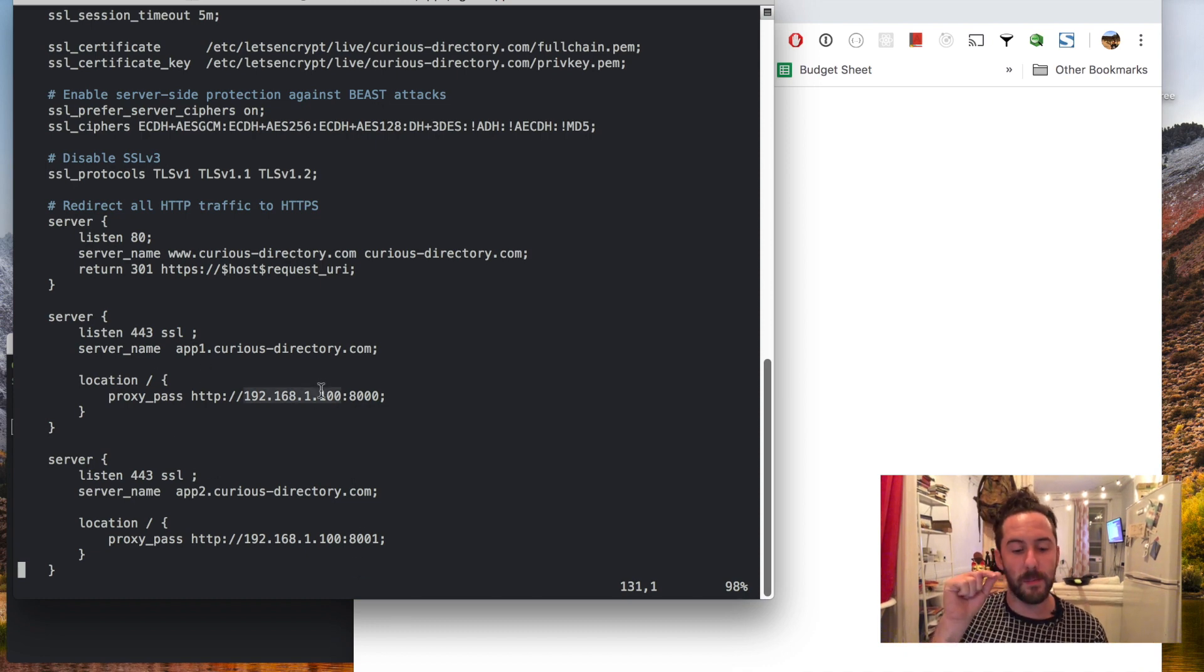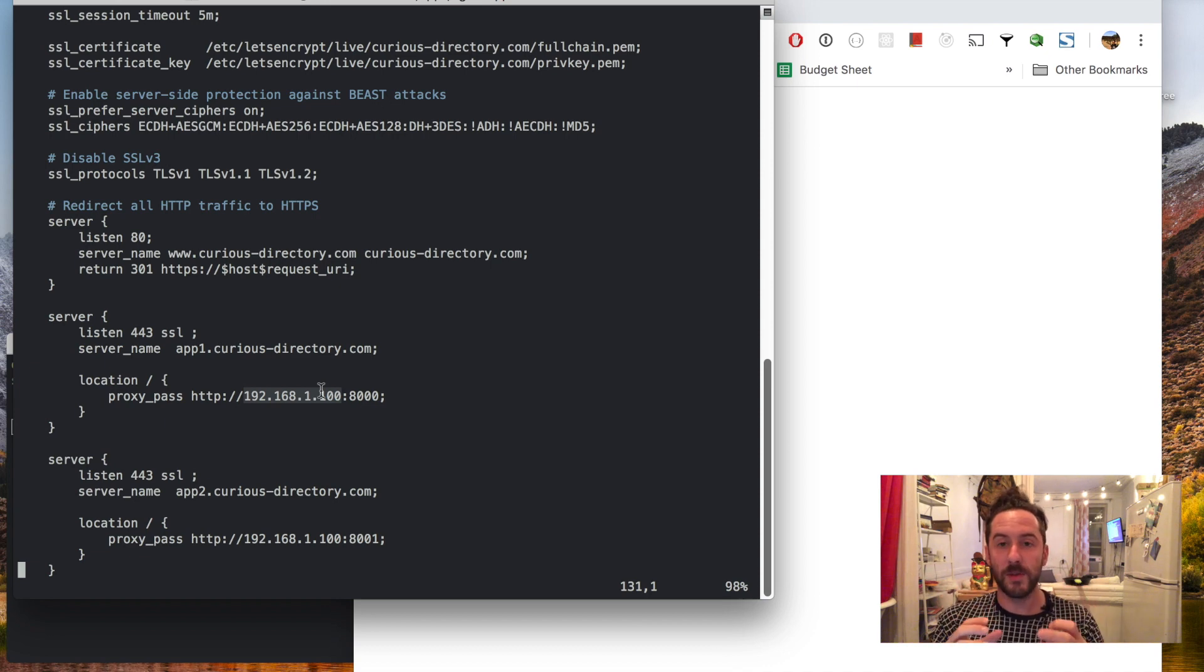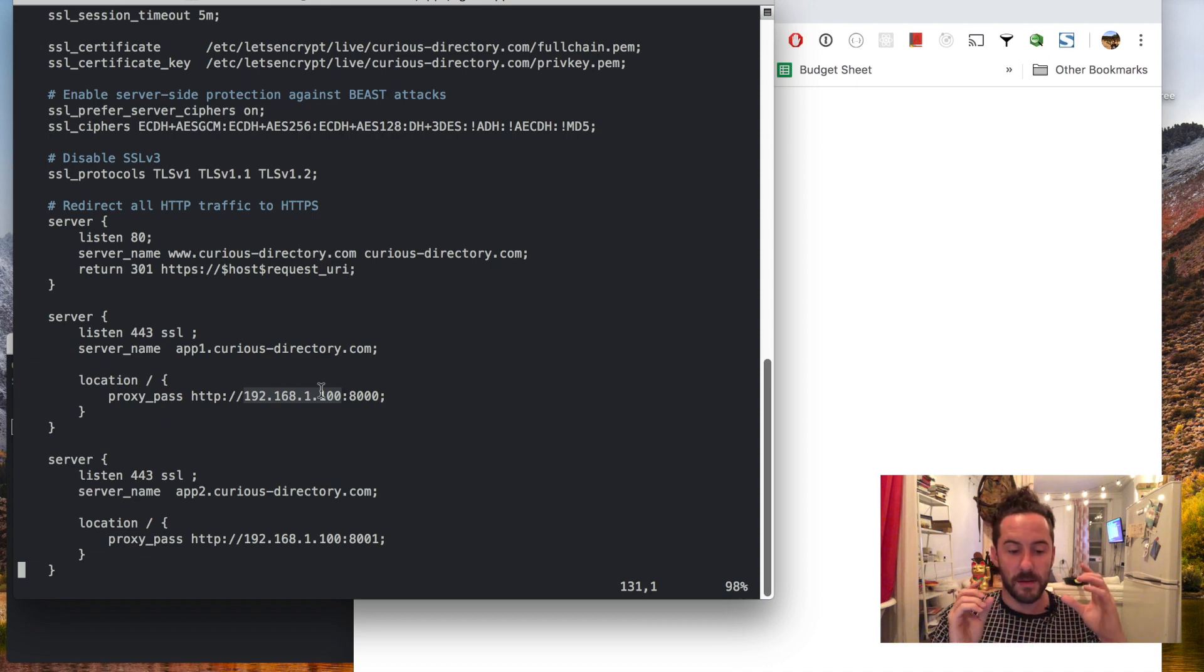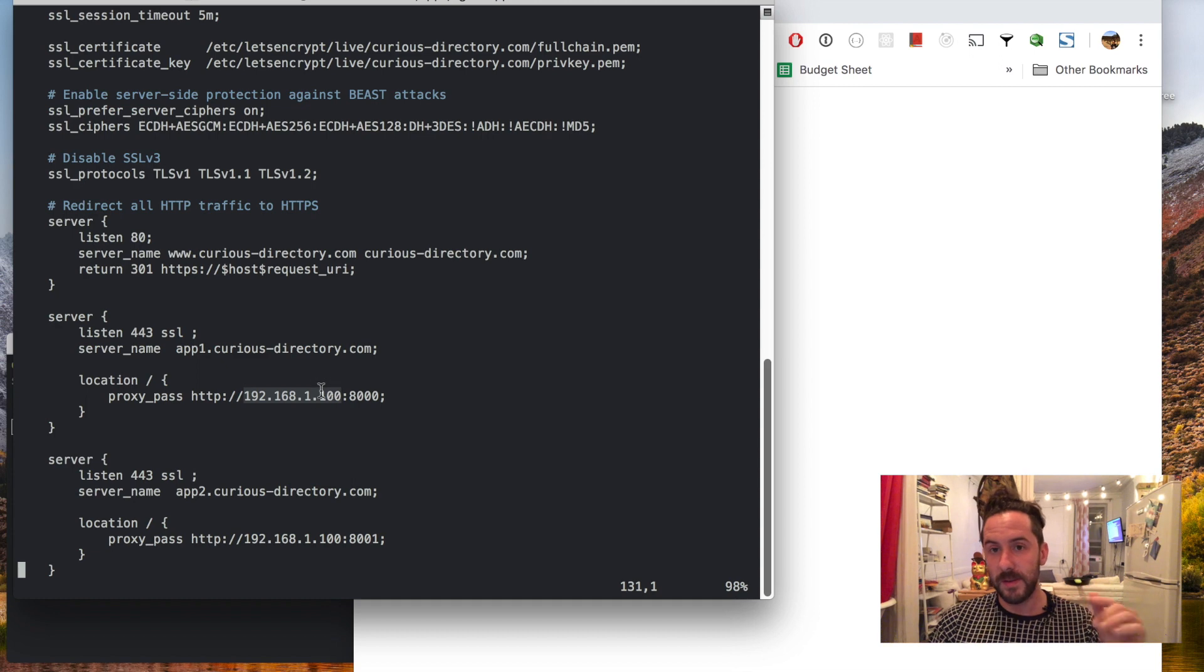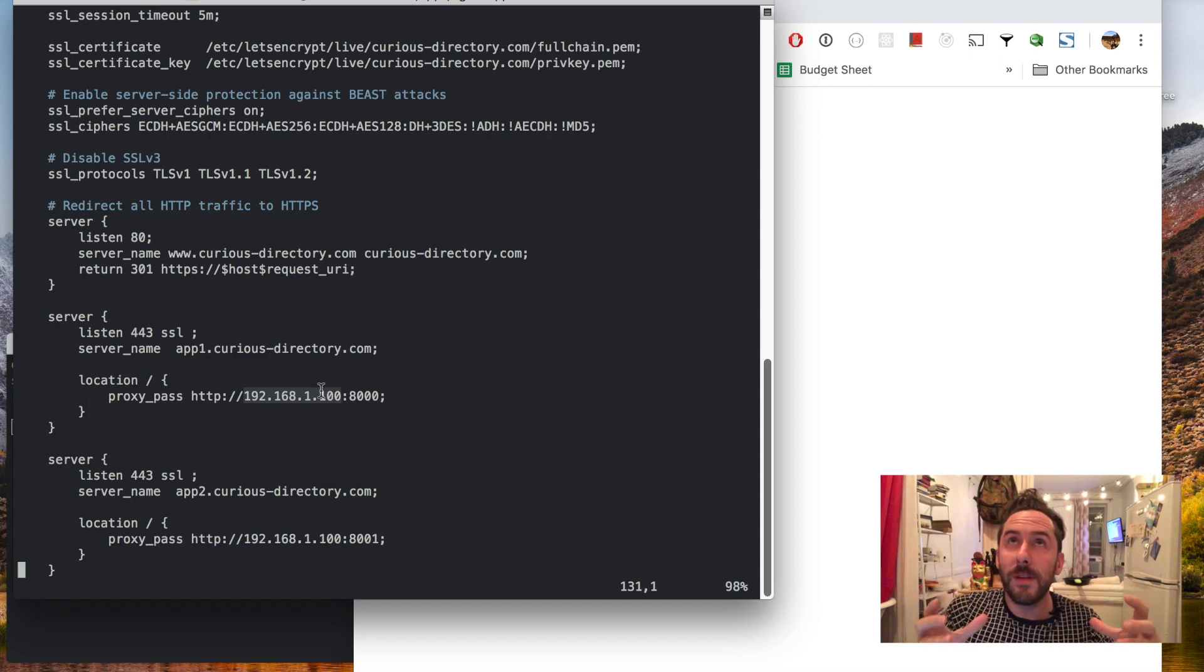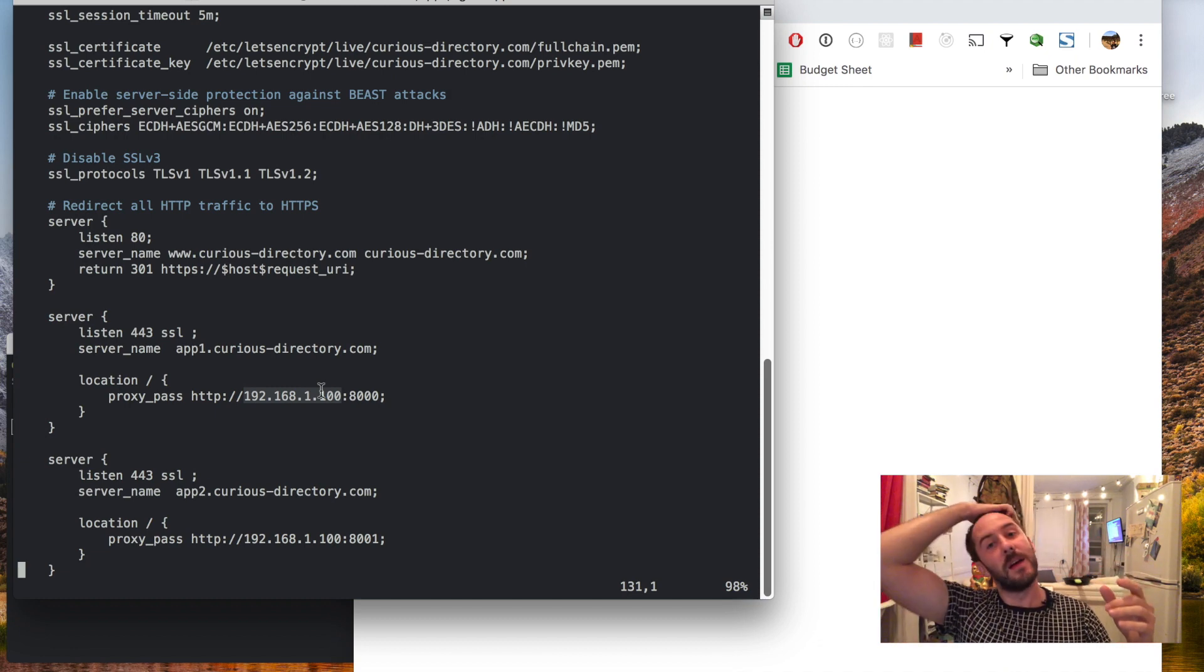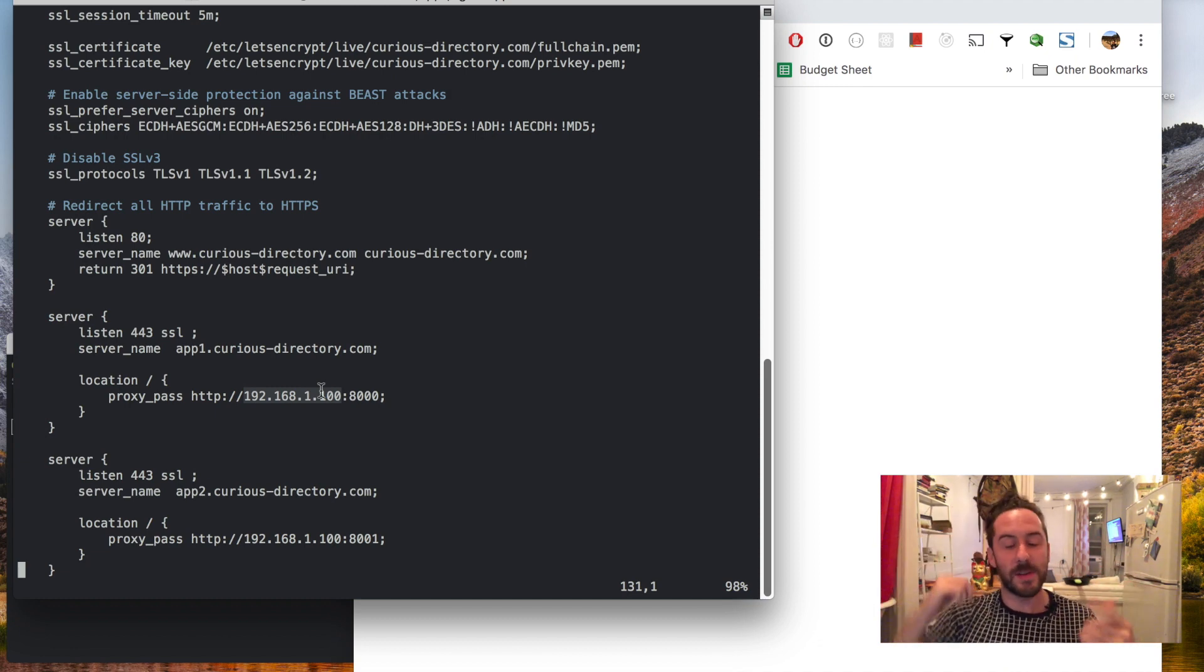I also have here my static IP address for my home server and you'll have to put if you have a different static IP address for your local network IP address you'll just have to throw that in there.